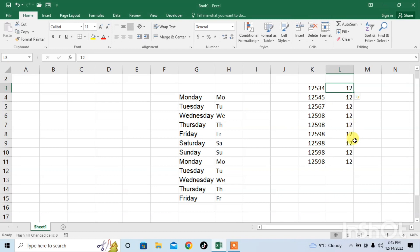So this is how you can repeat text by using the option of Flash Fill in Microsoft Excel. You can use this option to Flash Fill the final letters of a word.